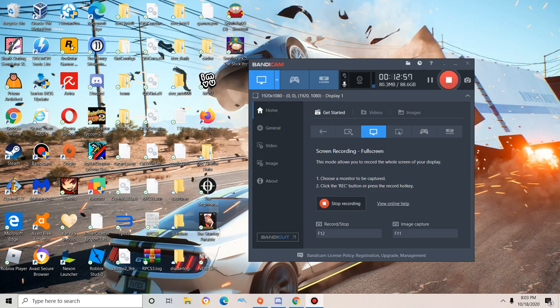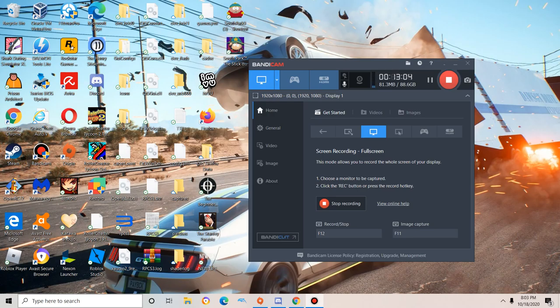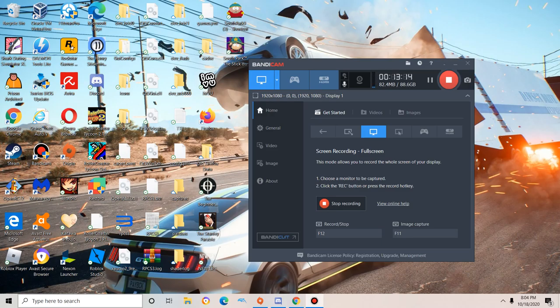I think the results speak for themselves. Windows 10 gets first place. But let me know in the comments what kind of operating system is the best.